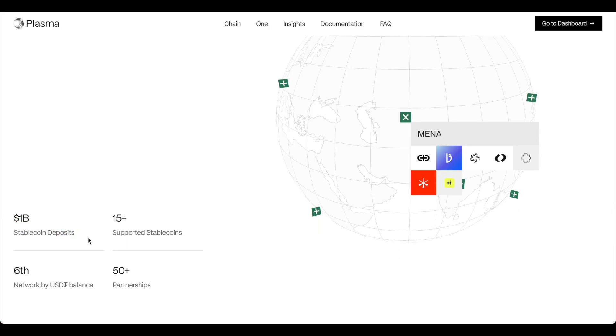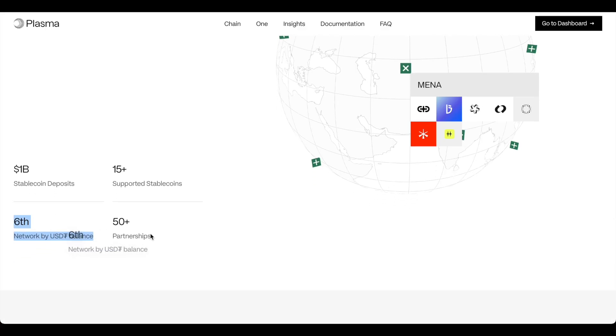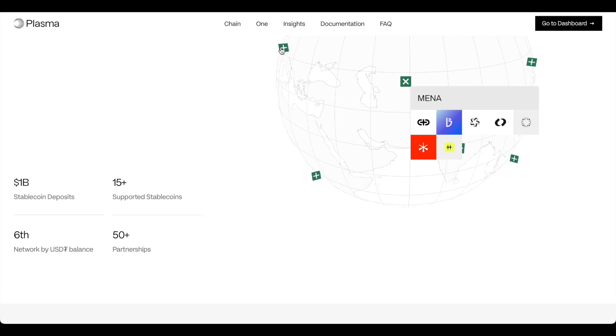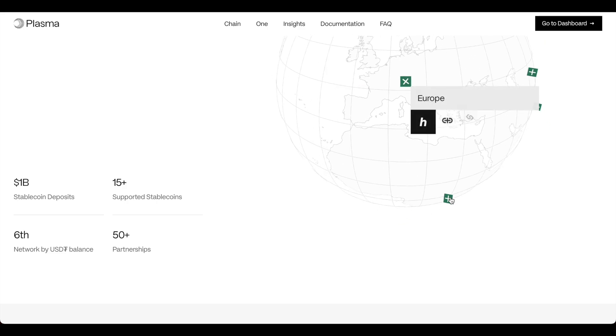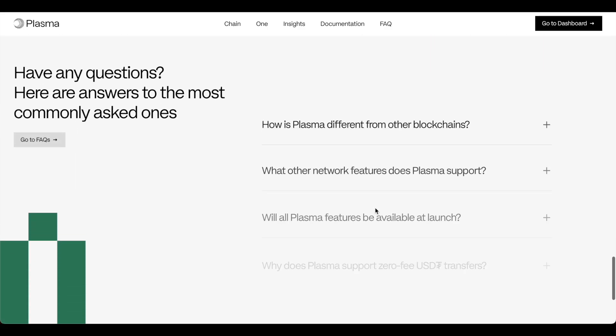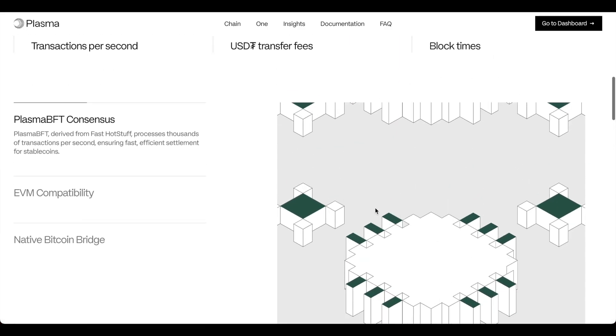One billion dollars in stablecoin deposits. 15 supported stablecoins. The sixth network by USDT balance. Maybe the sixth largest holder. And then 50 plus partnerships all over the world. And you can see them for yourself. So they've done an amazing job right off the bat.